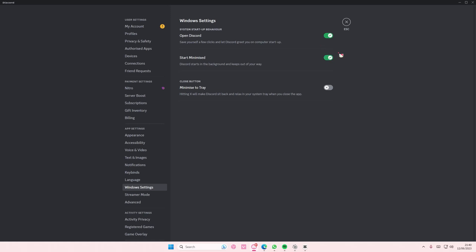And here is where, if you want it to start minimized, you can enable that. You can also enable 'Minimize to Tray' so that if you close the app, it will still keep running—the app will still be active.